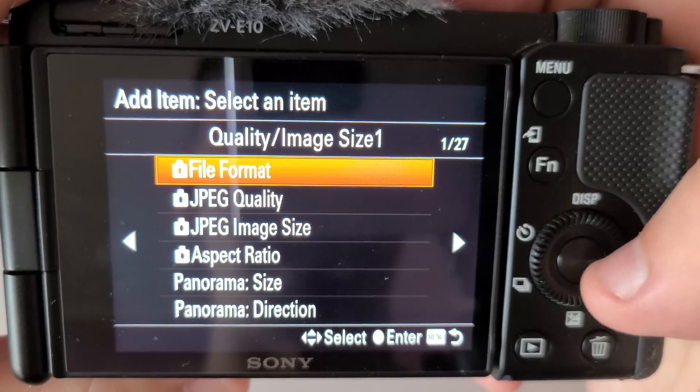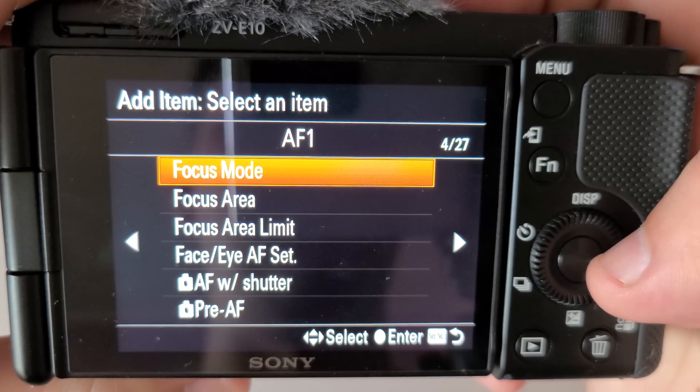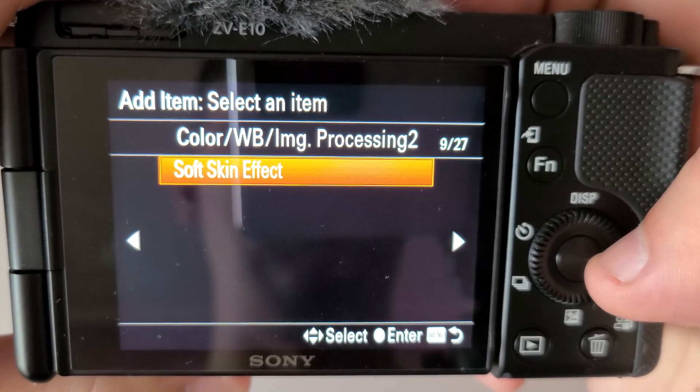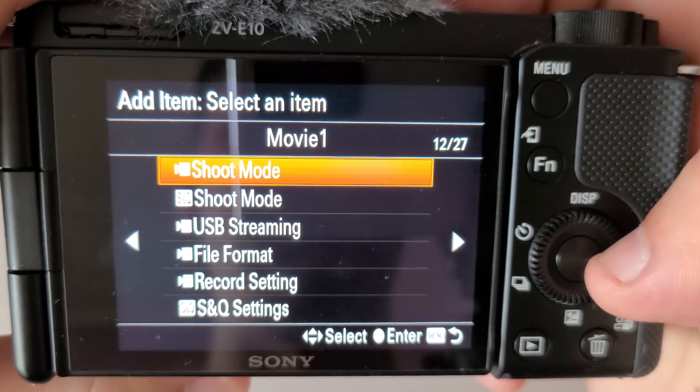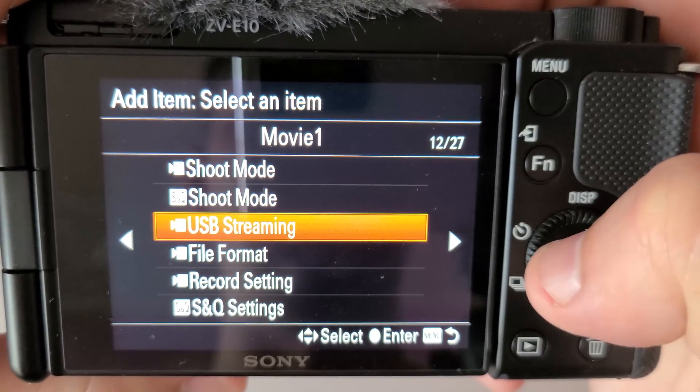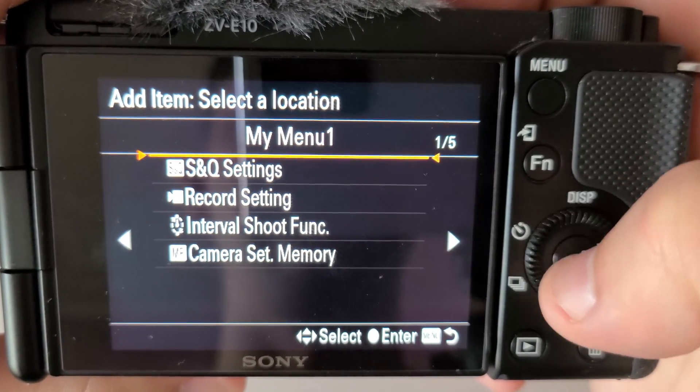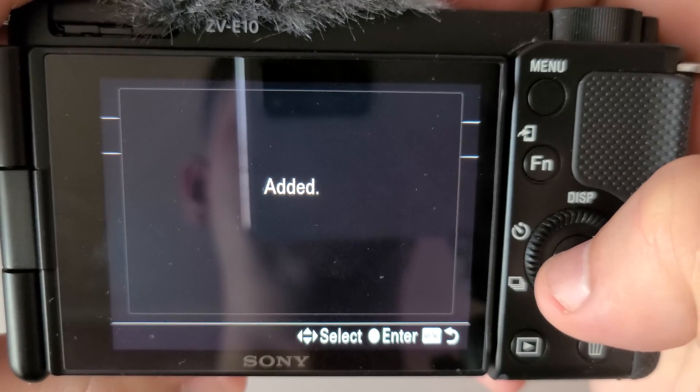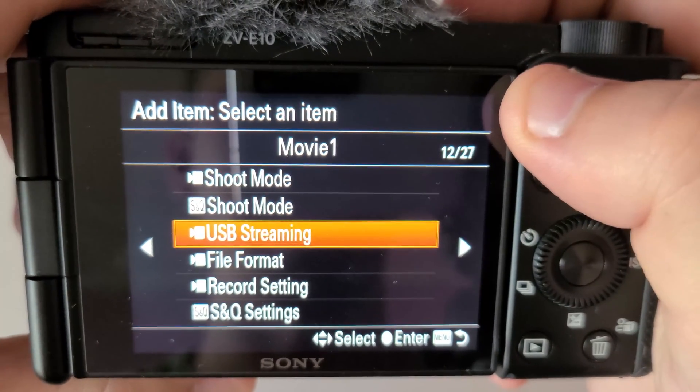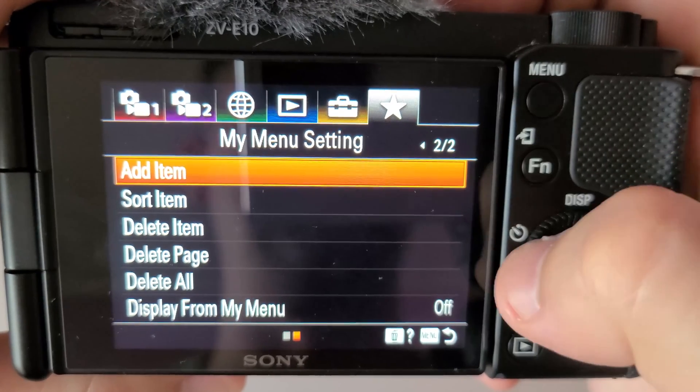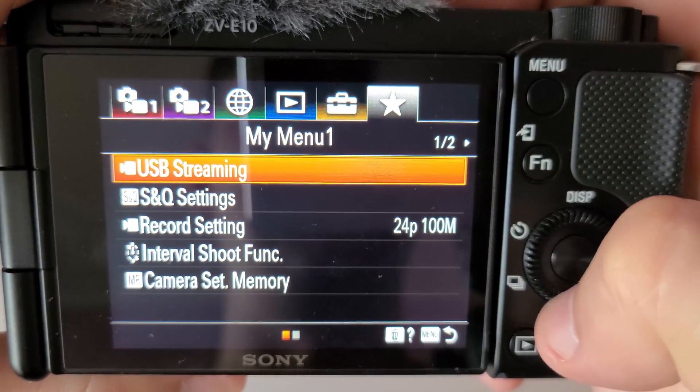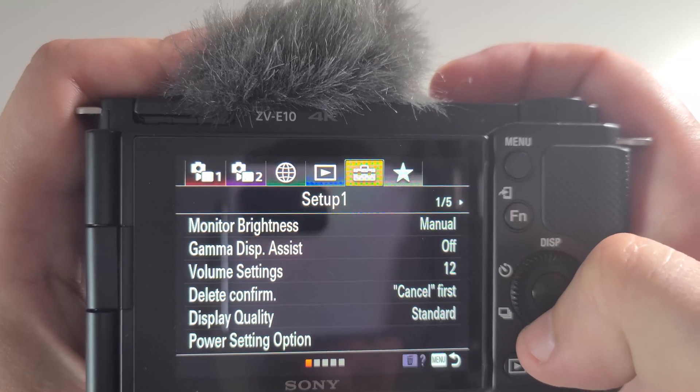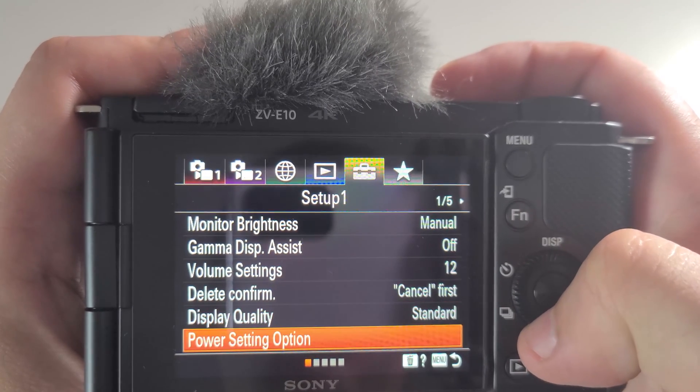Then we need to scroll all the way to page 12 and choose USB streaming. Now we have a shortcut to USB streaming on our my menu one. Then we need to go to setup one and go to power setting option.